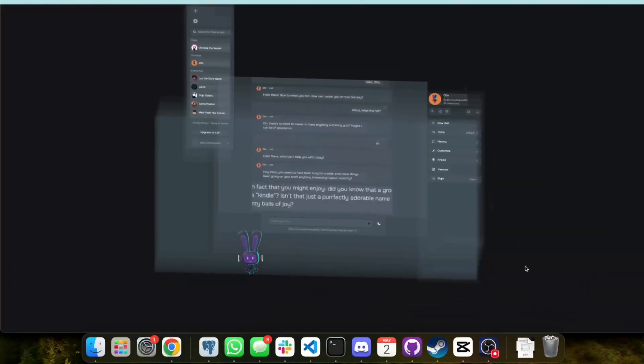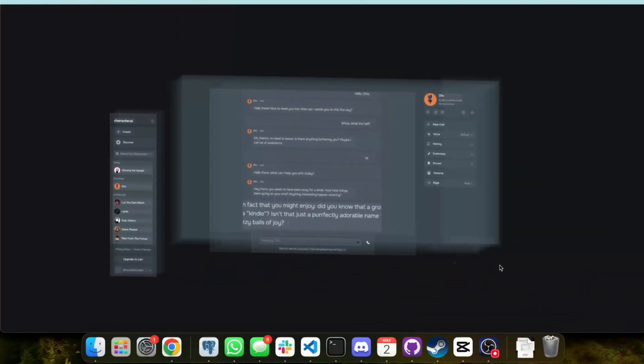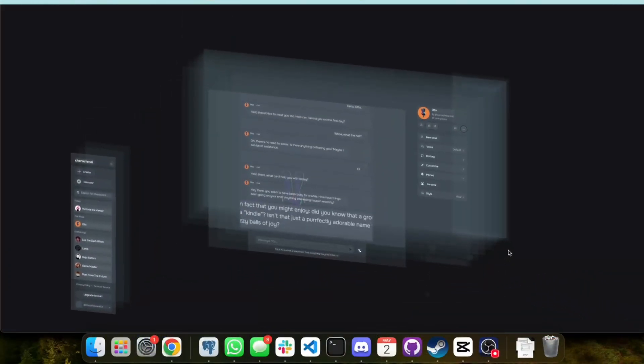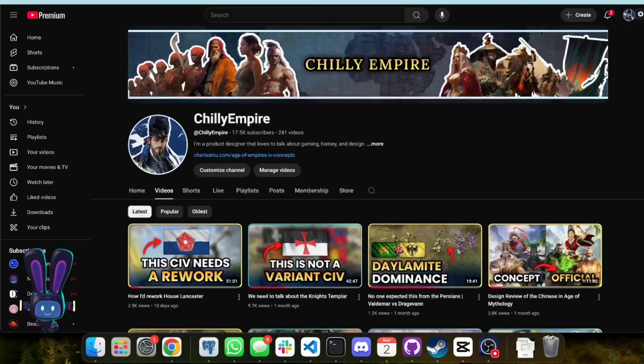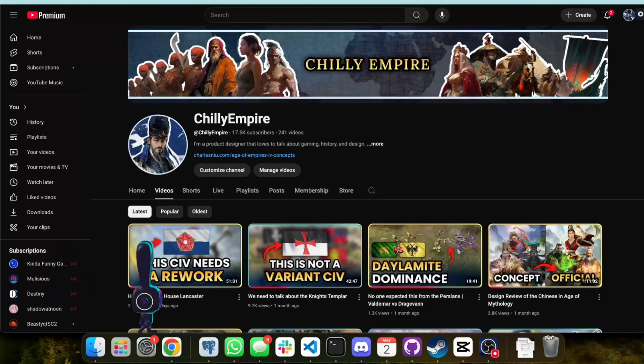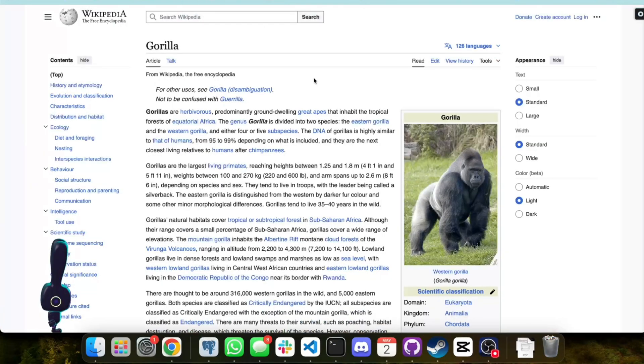Otto is also embodied and able to treat any website as their own virtual playground. They can follow you across Reddit, YouTube, Wikipedia, anything.